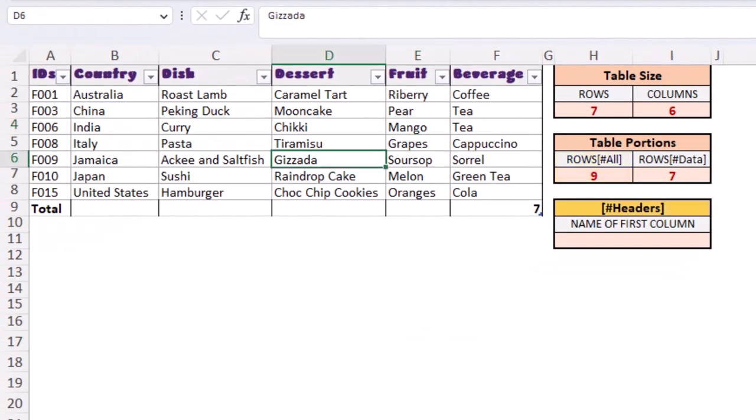Hash headers refers to the entire header row in our table. Suppose we want to look up a single item in the header row. We want to know the name of our first column.